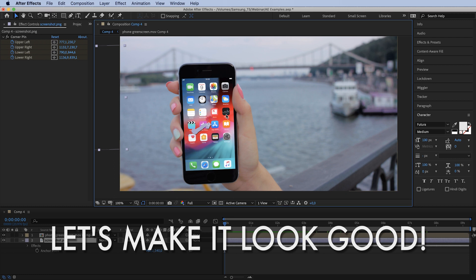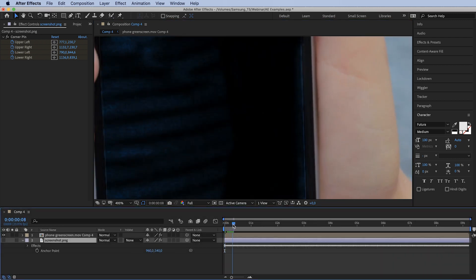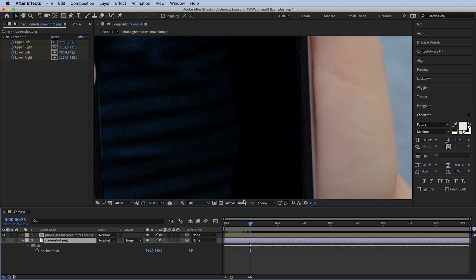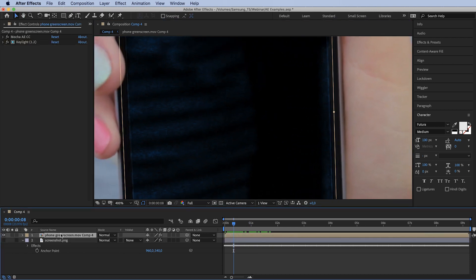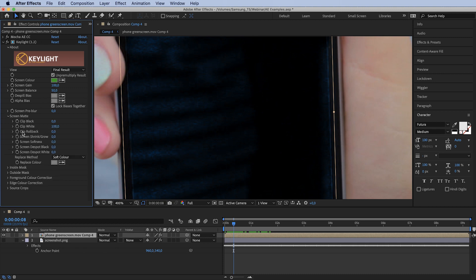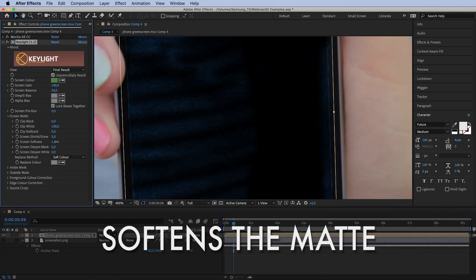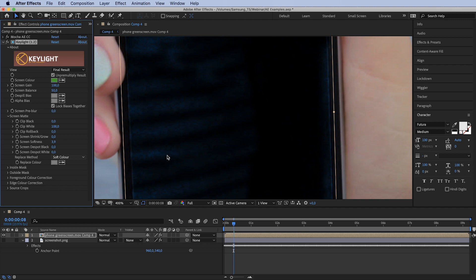Now we've successfully keyed only the screen. One more thing: because the footage is really grainy, our reflections are very grainy as well. To fix this, open the Key Light effect, go to Screen Matte, and increase Screen Softness by just four or five pixels — it helps get rid of that really nasty noise.